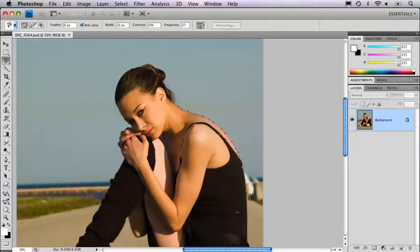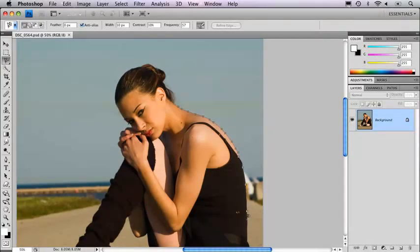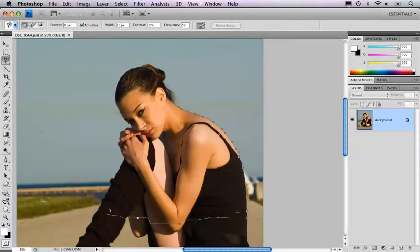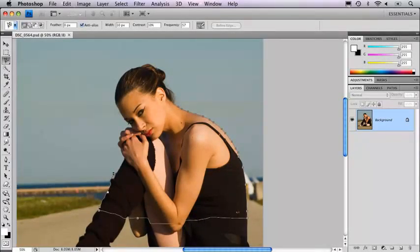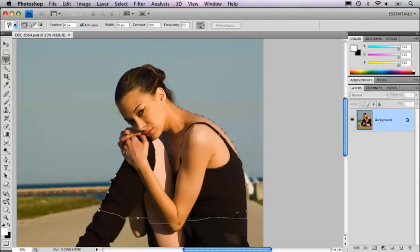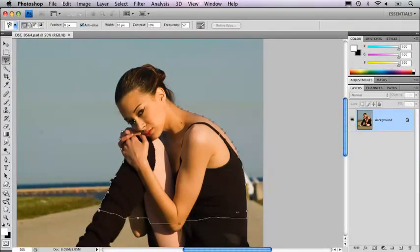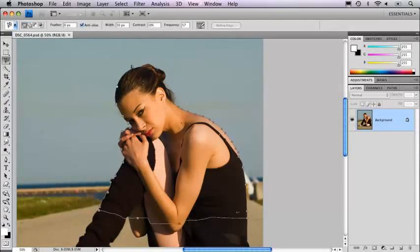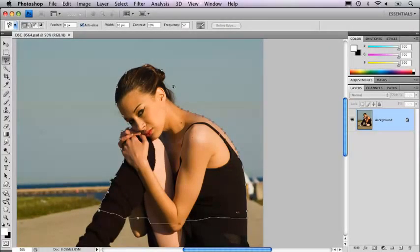Occasionally it will go somewhere you don't want it to go, and that's fine because we can fine tune it later. You'll notice it's still doing a pretty decent job and I can actually move relatively quickly with this because there's a fairly defined edge here.